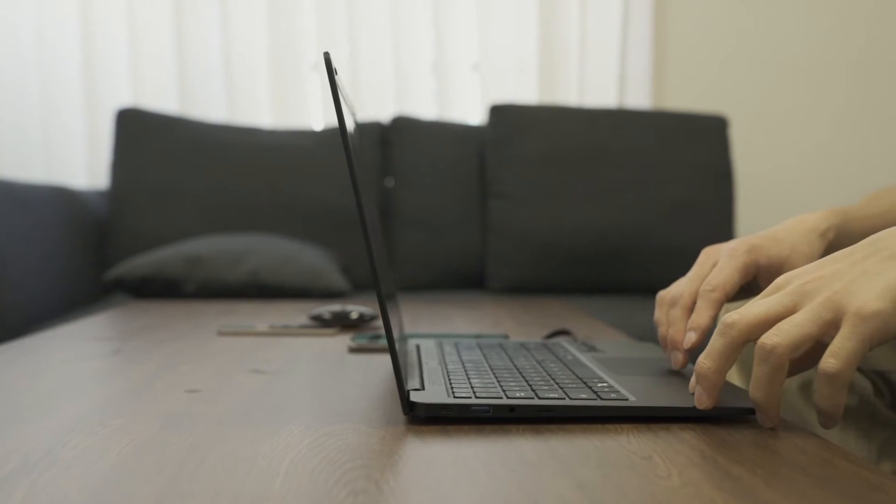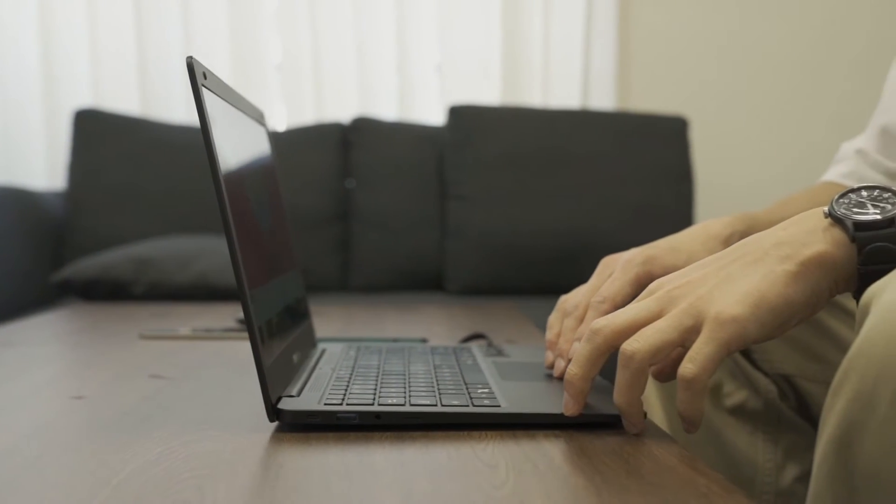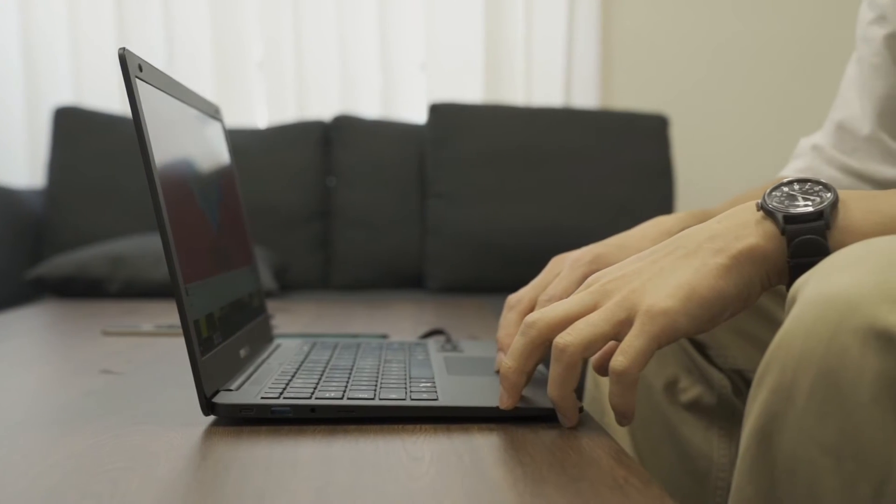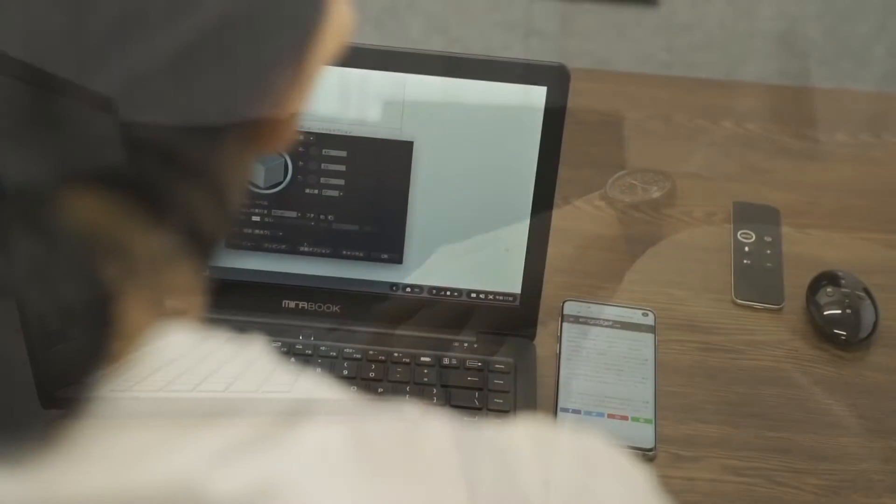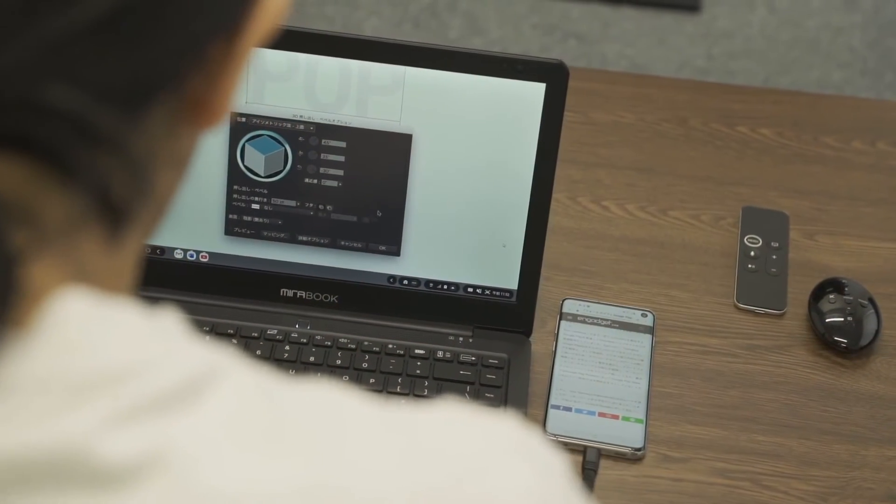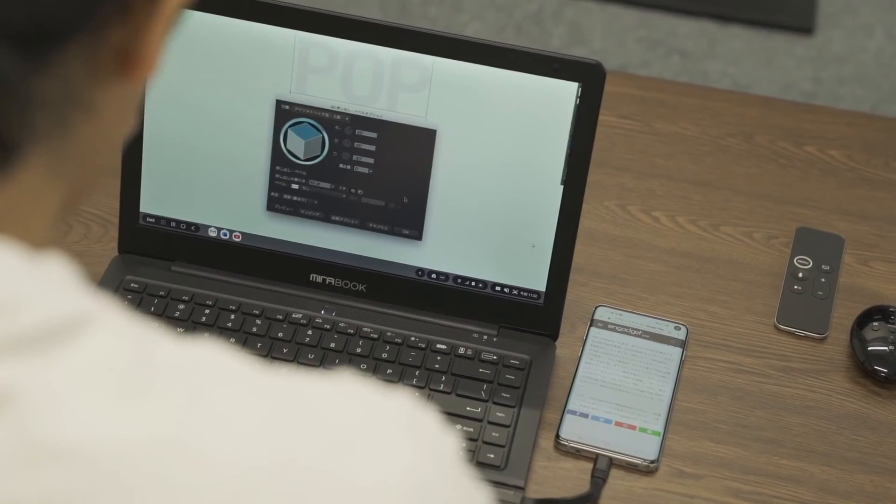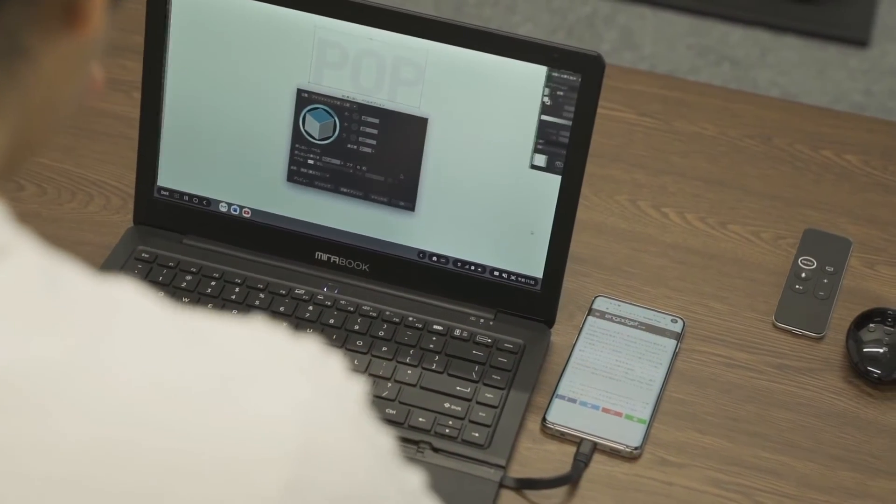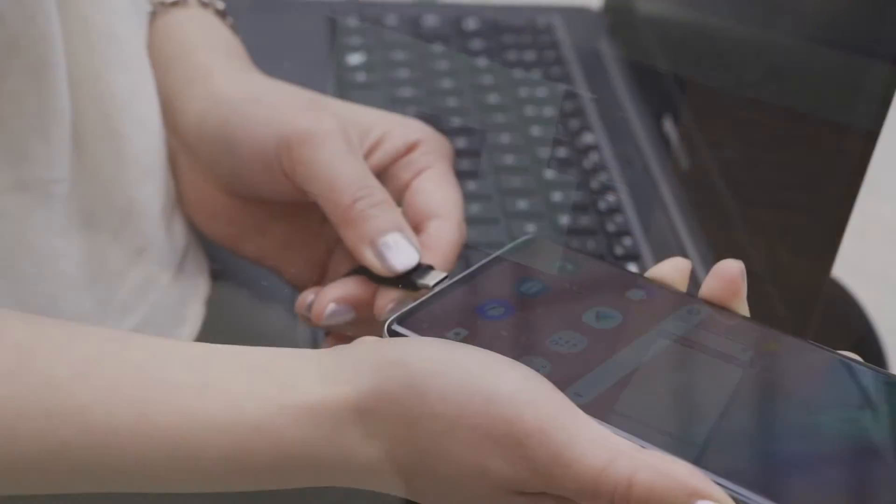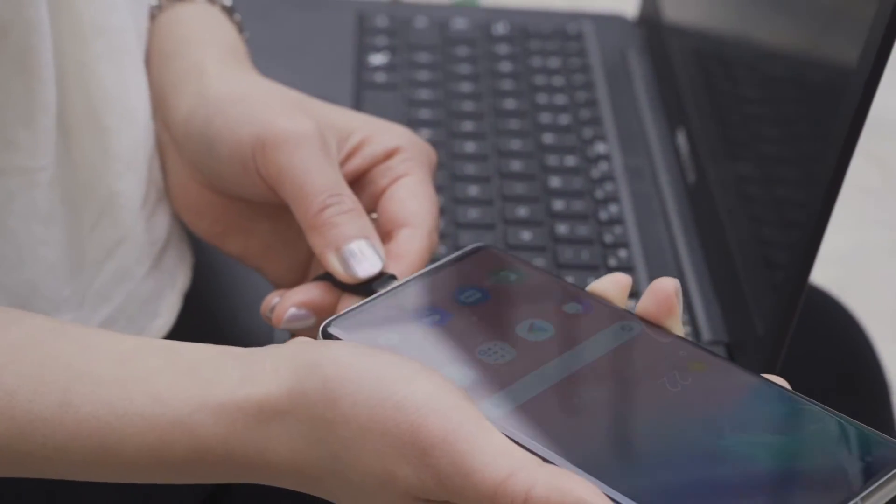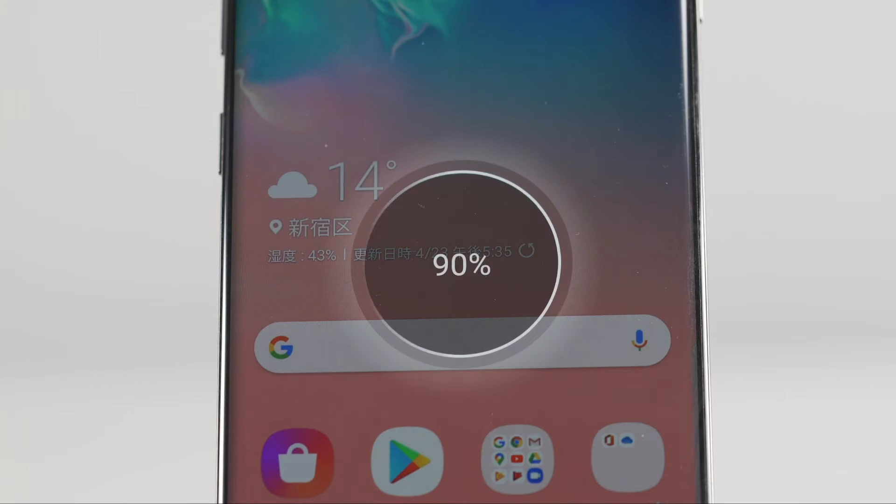10 hours of continuous operation. Mirabook makes the workstation unrestricted by location or time. Another attractive feature is that your smartphone is being charged while it is connected to Mirabook.